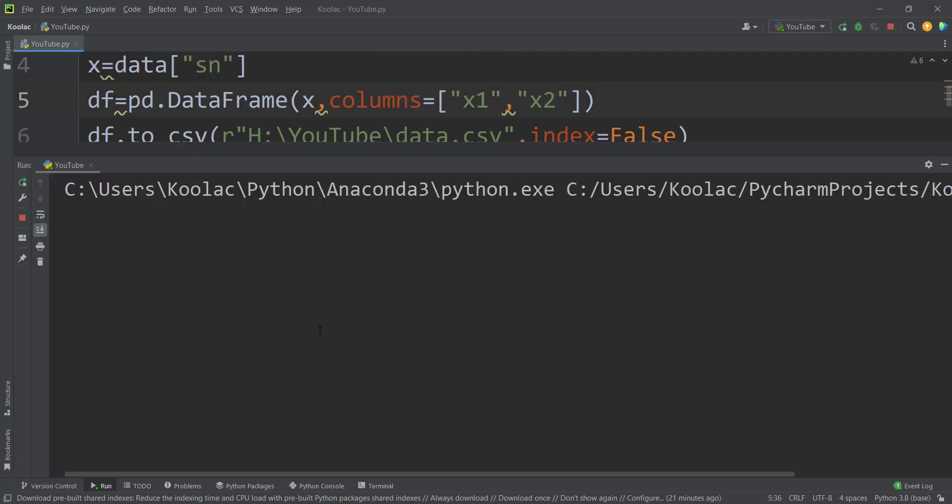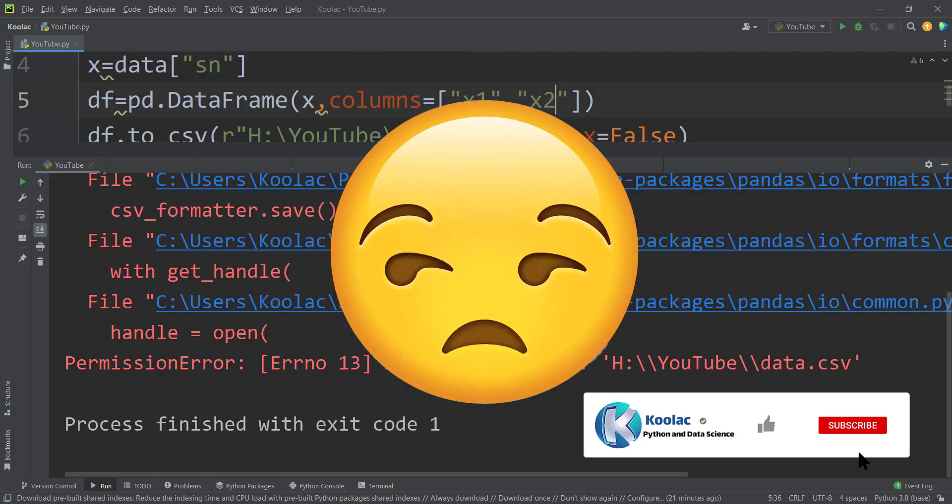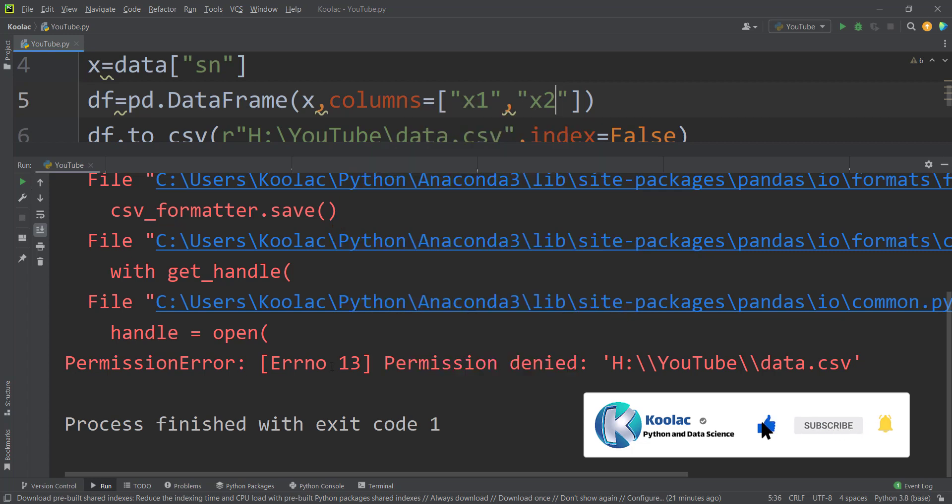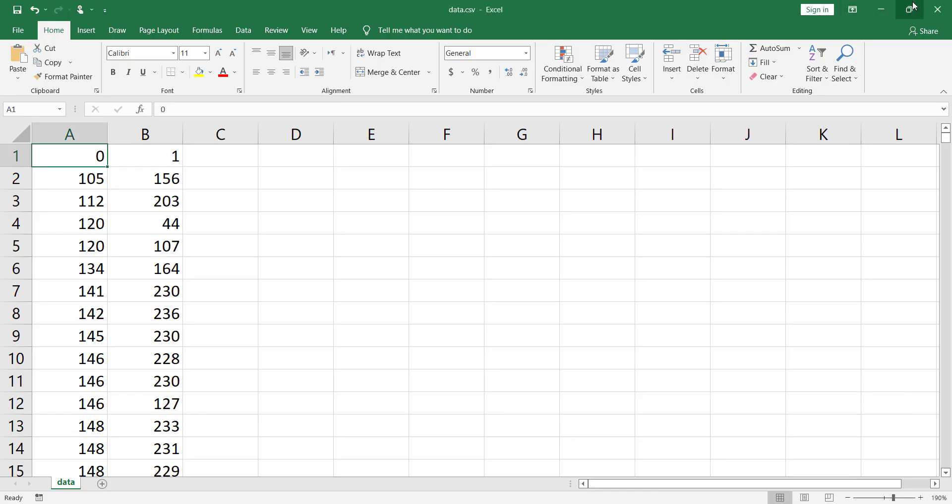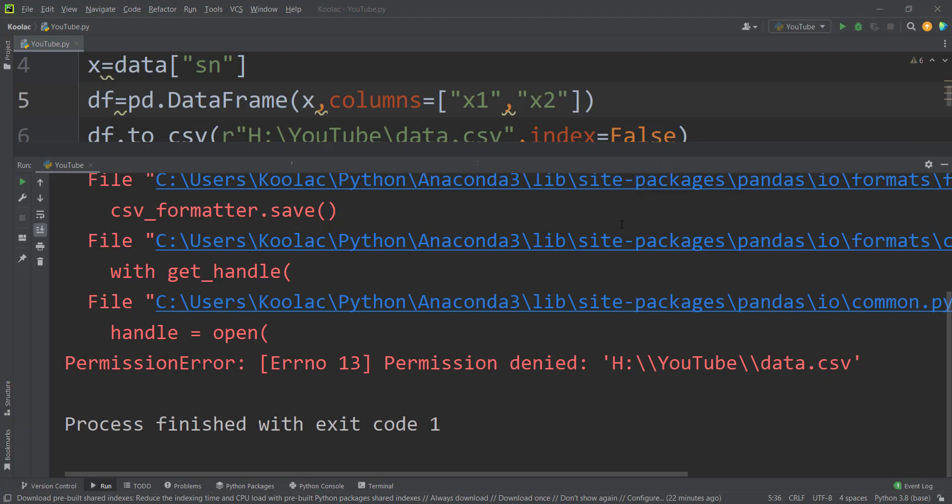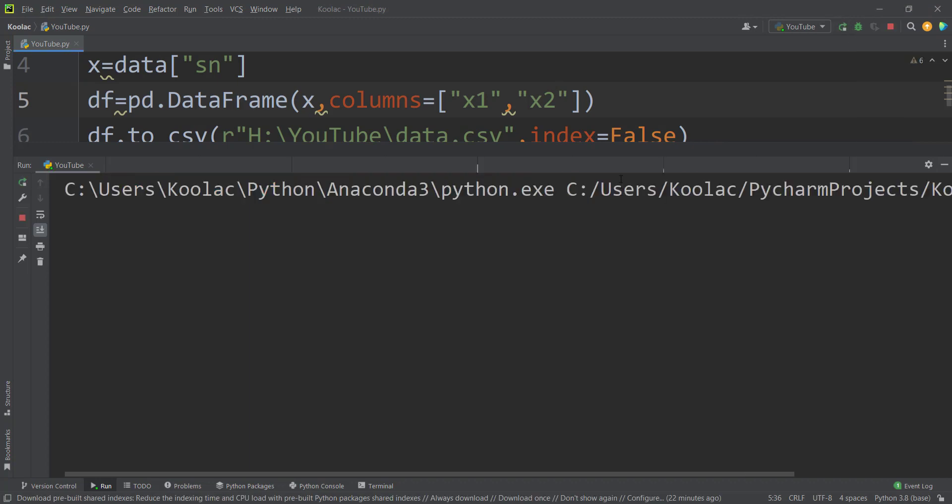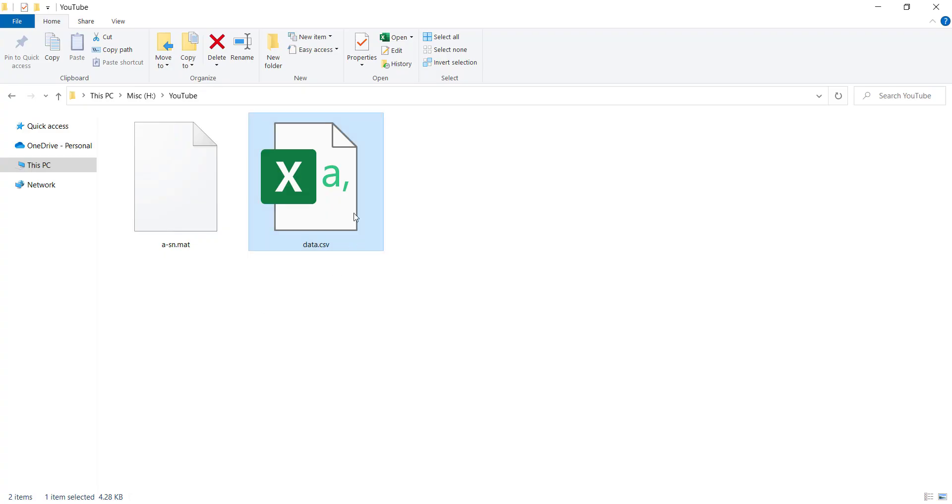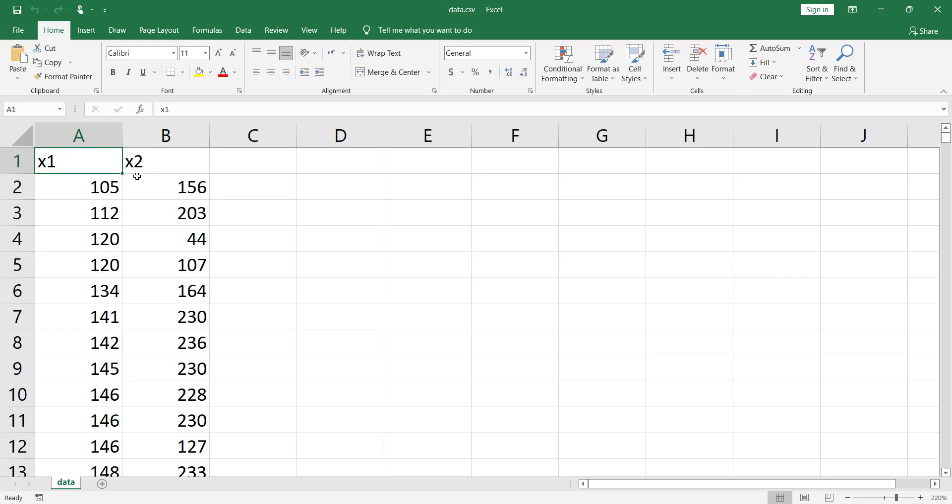And now if I run the code, you can see it gives us an error because the file is open. So I should close it. And then I should run the code again. And if I go to the file, now we can see we have two columns, x1 and x2. And here is our data. Now I really suggest you to watch this video, which is on this screen now.